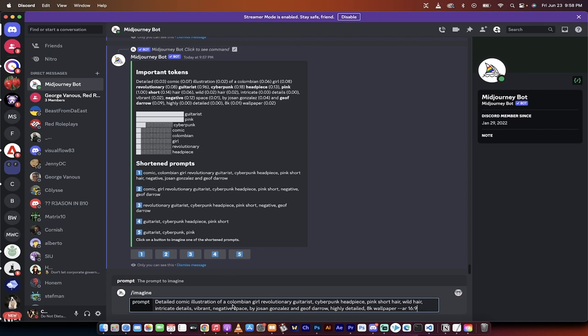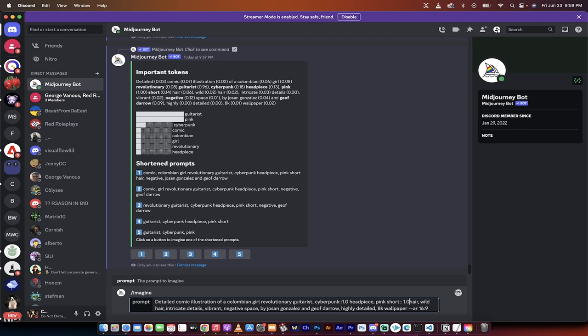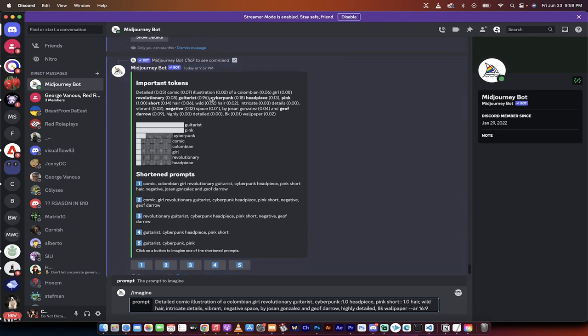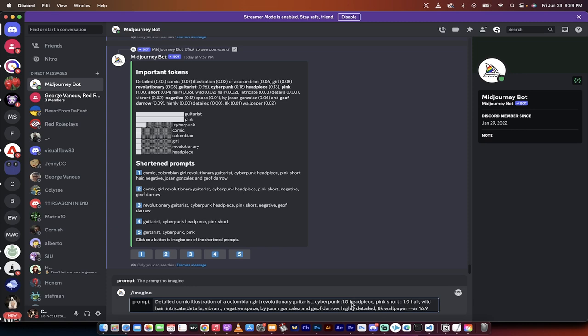I'm going to start putting in commas and double colons so that I give actual values and weights to each piece independent based on what I want. So here we go. Detailed illustration of a Colombian girl revolutionary guitarist, cyberpunk headpiece. I'm going to go right here and start here. I'm going to go colon colon 1.0 headpiece. I'm going to leave that as is. Pink short hair. I'm going to leave pink as it is. I'm going to put short and make that more valuable. So I'm going to go colon colon space 1.0. So it's pink short hair, but short has been given a 1.00 value where if you look up here in the original, pink short hair has a 0.14 value. So I'm going in and manually changing this.